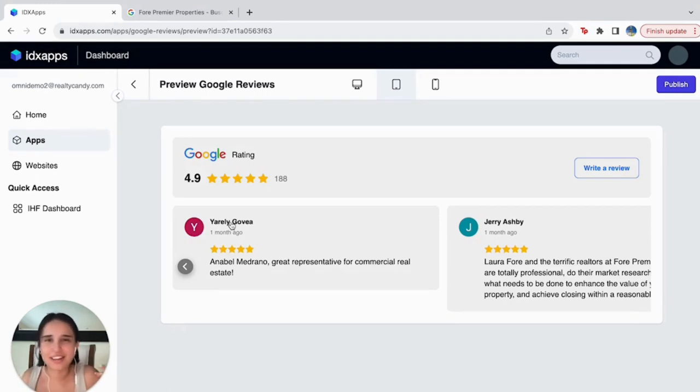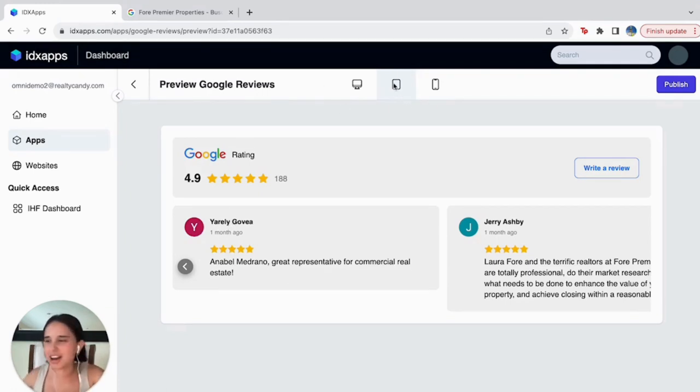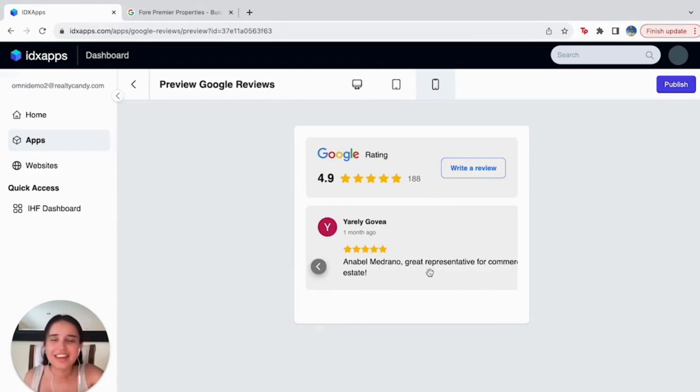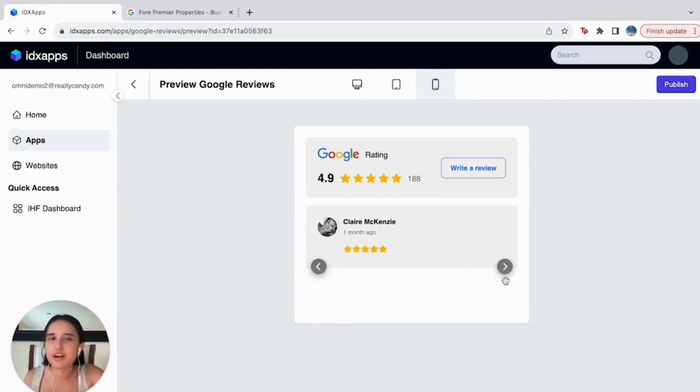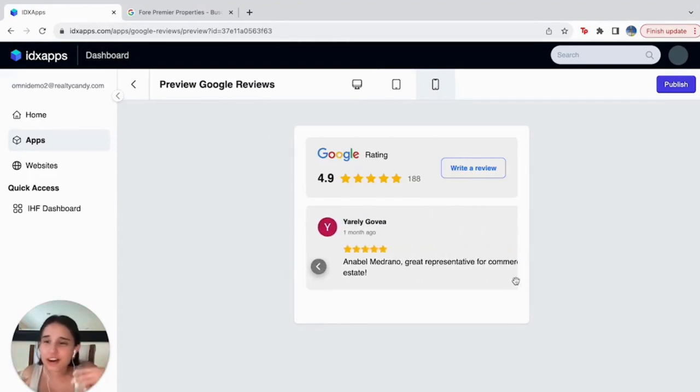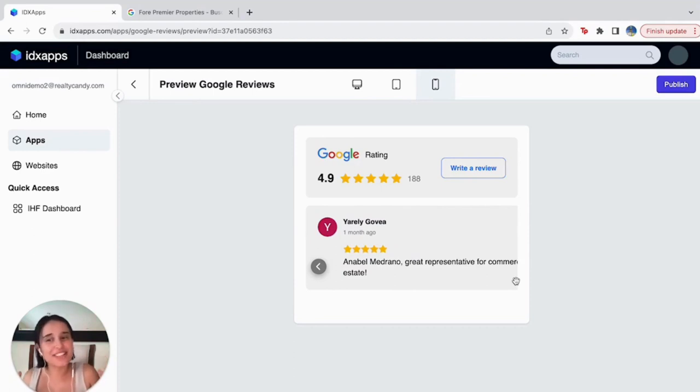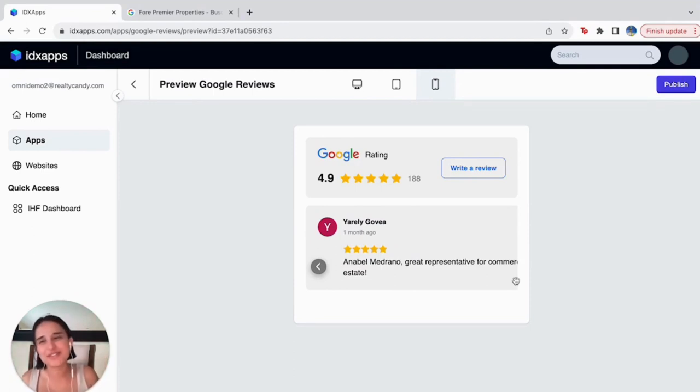We can also show you how it's going to look on different devices—for example, on a computer, tablet, or phone. Here you have all the information on how this is going to look. For a new user that's going to become your customer, it's huge to have all this information on your landing page because...